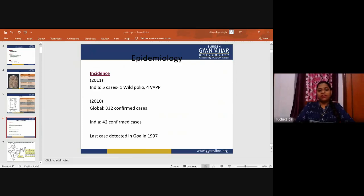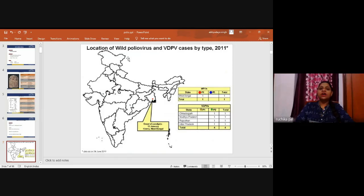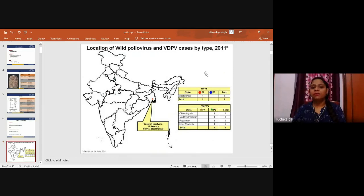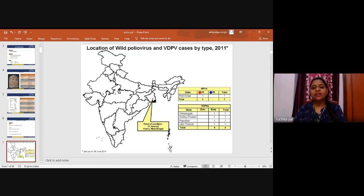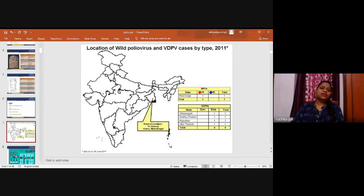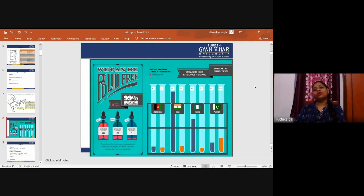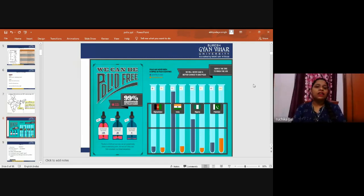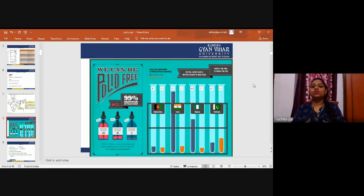Polio is caused by three types of virus: Type 1 Brunhilde, Type 2 Lankey, and Type 3 Leon. The location of wild poliovirus and VDPV cases by type in 2011 shows onset of paralysis in Howrah, West Bengal. We have to eradicate the polio virus so we can be polio-free.